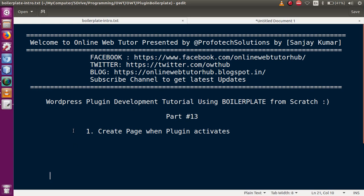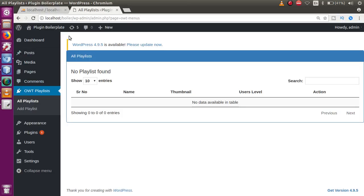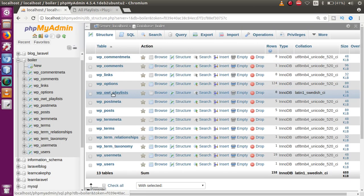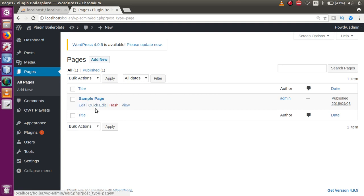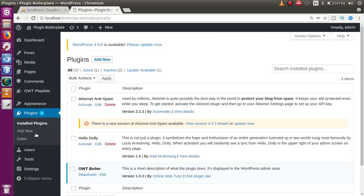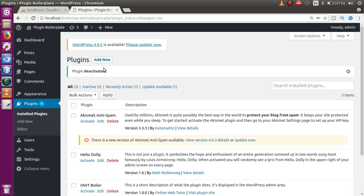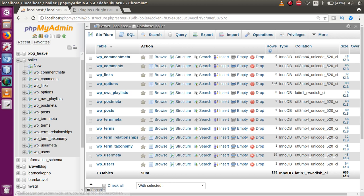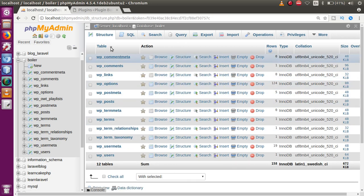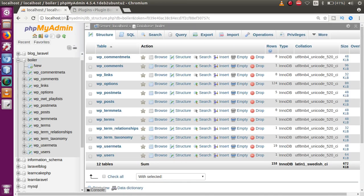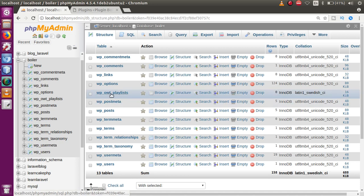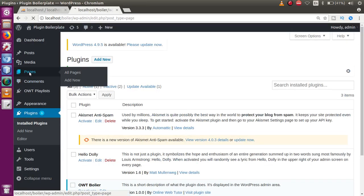So far, when our plugin activates, we are creating a table called WPOW_playlist. Now we also want that when we activate this plugin, we want to create a page. If you go to the plugin section, let's deactivate it first. When we refresh the page the table does not exist. Once we activate the plugin again and refresh, we can find the table has been installed.